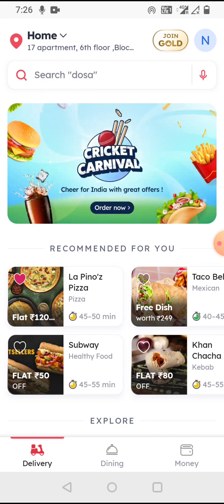When I load the app, on the top left I can see my current location, which is very important because it's a hyper-local app — the restaurants I can order from are only within my area, and I can be at different locations. On the top right I can see my name, other saved addresses, past orders, and also a 'Join Gold' button which is their scheme or offer they want to promote.